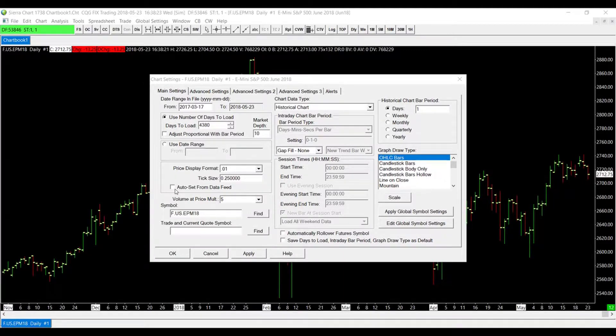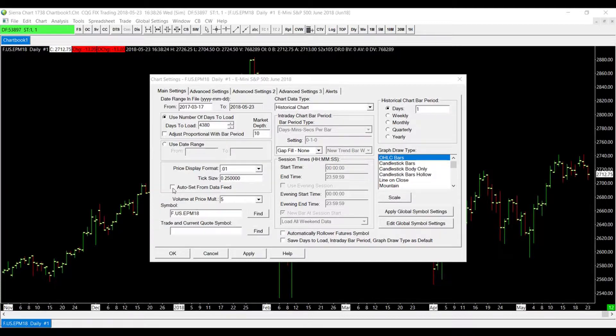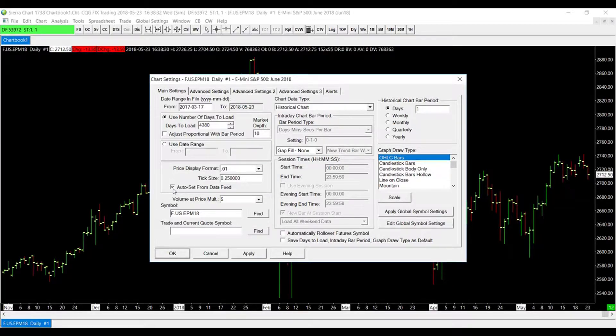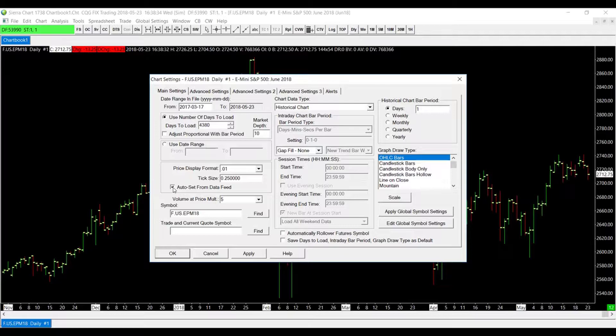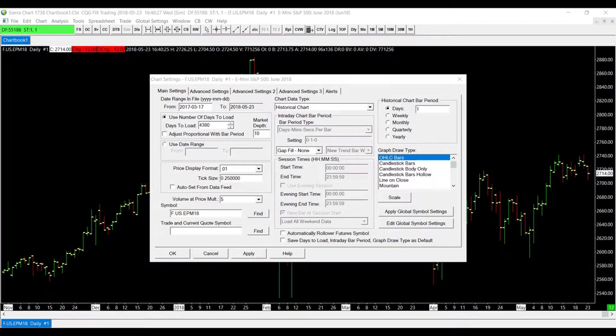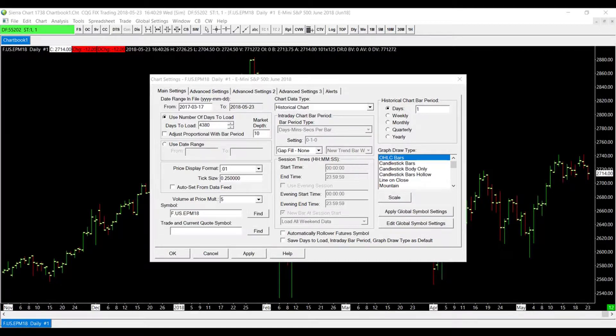You'll notice there is the Auto Set from Data Feed option, and you want to disable that. Now mine is already disabled, there's no checkbox, but if it is checked off, make sure it is unchecked. That way we can custom input our own display format. So now that we've disabled the Auto Set from Data Feed, we can put in our own custom dimensions for our price display format.